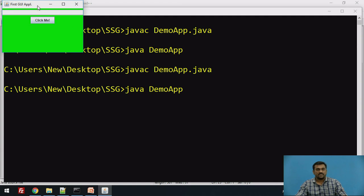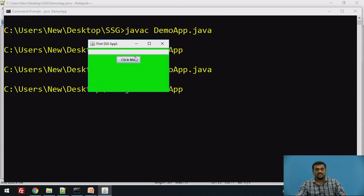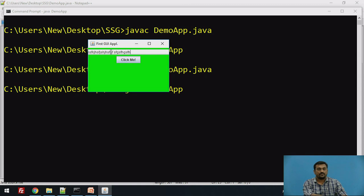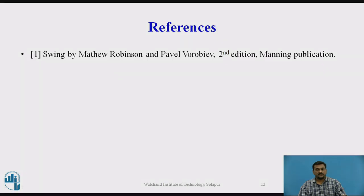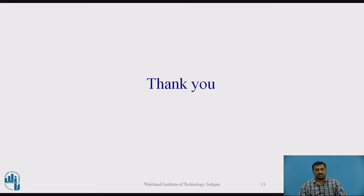You can see our application as desired. This is the button with the name Click Me — nothing will happen when clicked because we have not added any event handling. Here you can see the text field where you can type content. This is our desired application. Thank you very much.